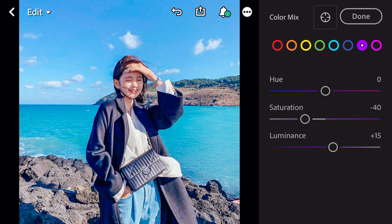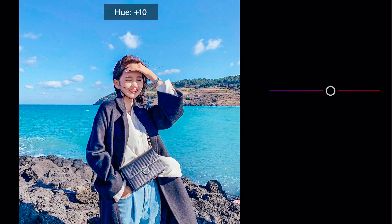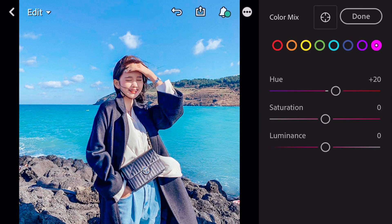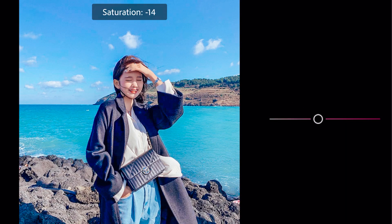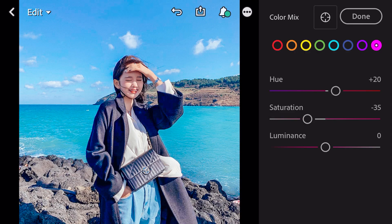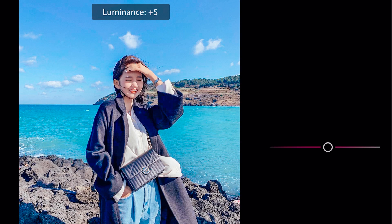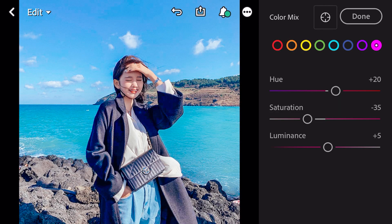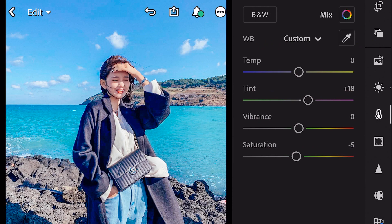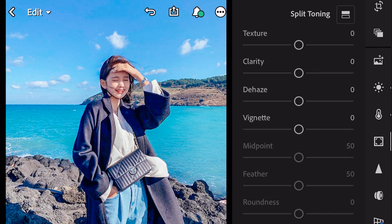Go to magenta. Hue plus 20. Saturation minus 35. Luminance plus 5. And done.